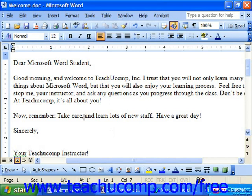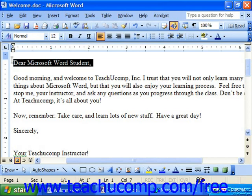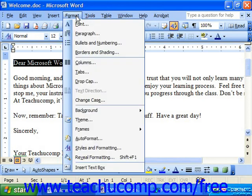So if you're going to apply it to previously created text, simply make your selection first, then go to Format from the menu bar, and click the Font command.